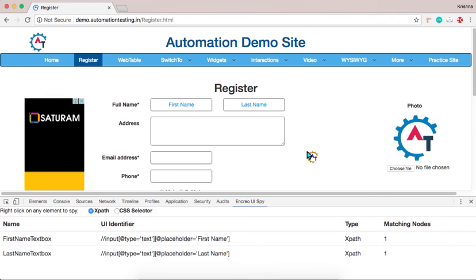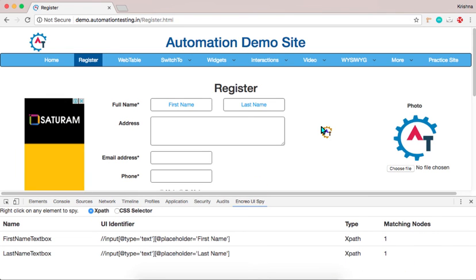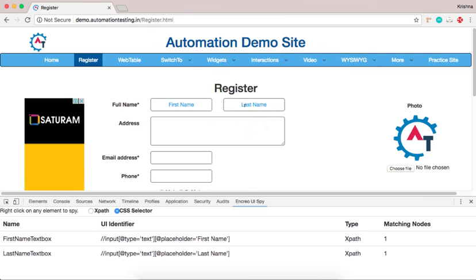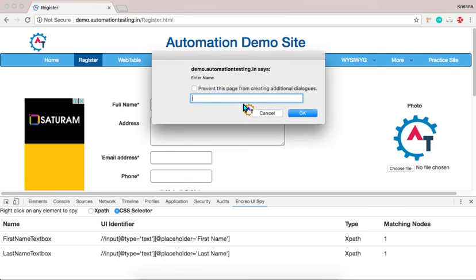And if you want to get the CSS selector of particular element. Now what you will do. You just select this CSS selector. And right click on this last name. Then give the last name text box.